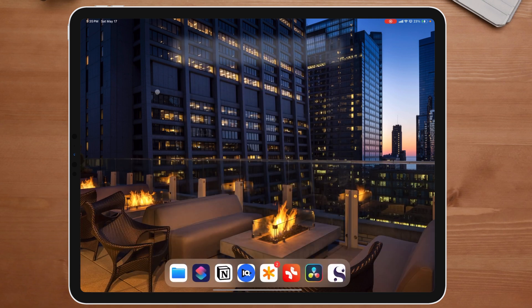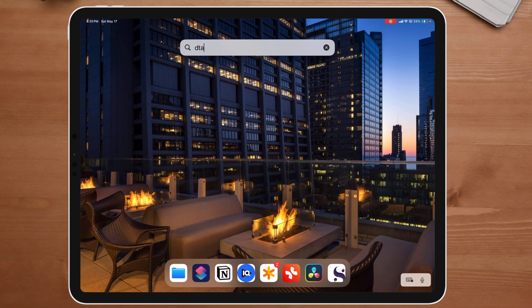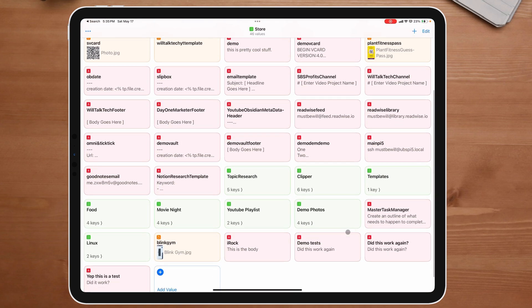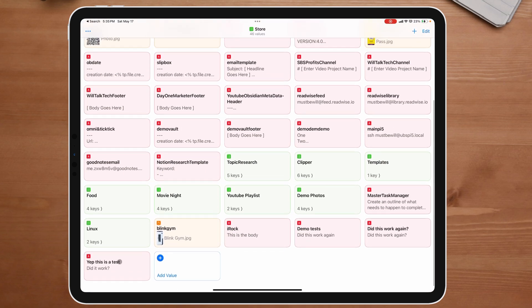If we come over to DataJar really quickly and scroll down, we should see — yep — 'This is a test' and 'Did it work?' right here. Now let's say I want to change that. Maybe 'Did it work?' isn't what I was looking for — maybe I put the wrong data in that specific jar and I want to update the information inside that jar.